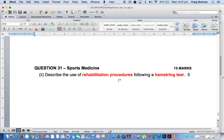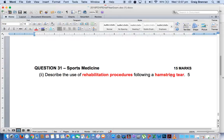We're looking here at question 31, part 2. It described the use of rehabilitation procedures following a hamstring tear, and this was worth five marks. The key points for this are obviously rehabilitation procedure, which is in red, and specific to a hamstring tear — those are the two key points.